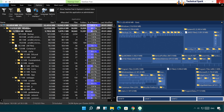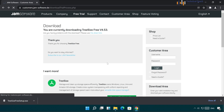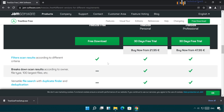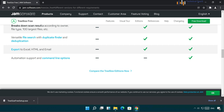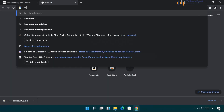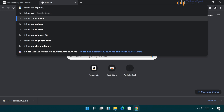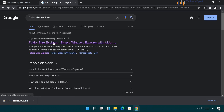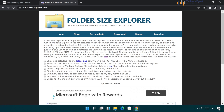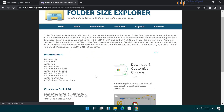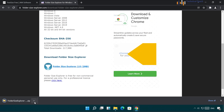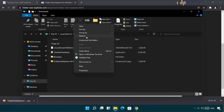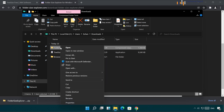So I hope you've understood the features available in TreeSize Free version. Now I'll show you my favorite one, which is Folder Size Explorer. Click on the Folder Size Explorer website. Once you open the website go to the Download folder and click on Folder Size Explorer — it will download a zip file.